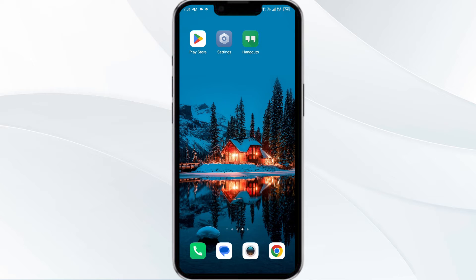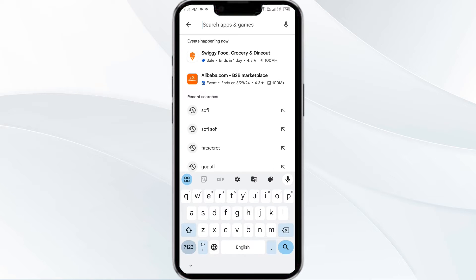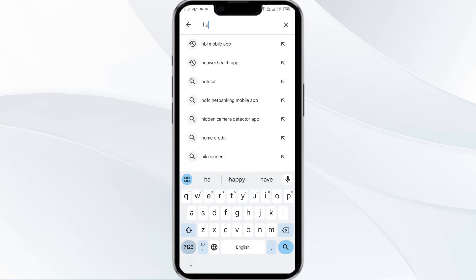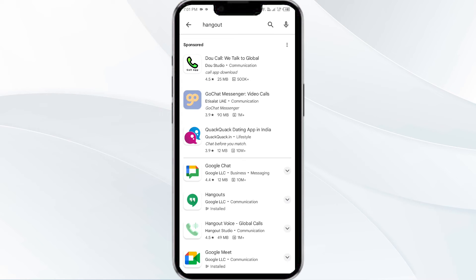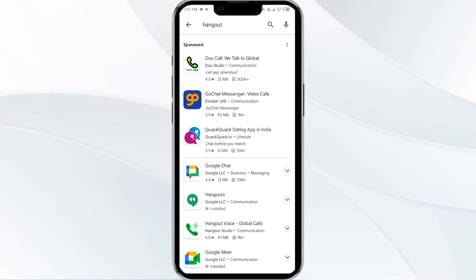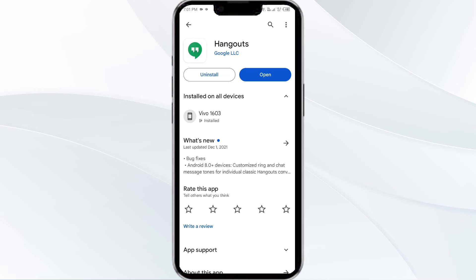Third solution is update the Hangout app to the latest version. To do this, head to the Play Store and search for the Hangout app. Select the app — if an update is available, you will see an Update button next to the app. Tap on it to update the app to the latest version. Once updated, launch the app again.